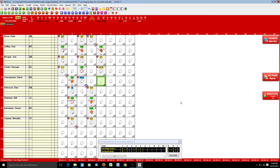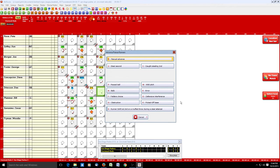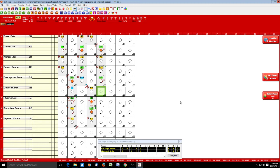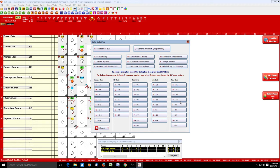Concepcion singles to center, then steals second base — runner screen, steals second. Driessen grounds out to the first baseman unassisted — using the M button records that 3-unassisted out.